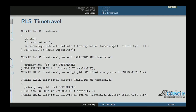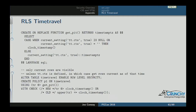In the first partition, I set the constraints so that rows with the upper range set to infinity go into that partition. The other partition is called history. If the upper range of the TR range column is not infinity, it ends up in that partition.